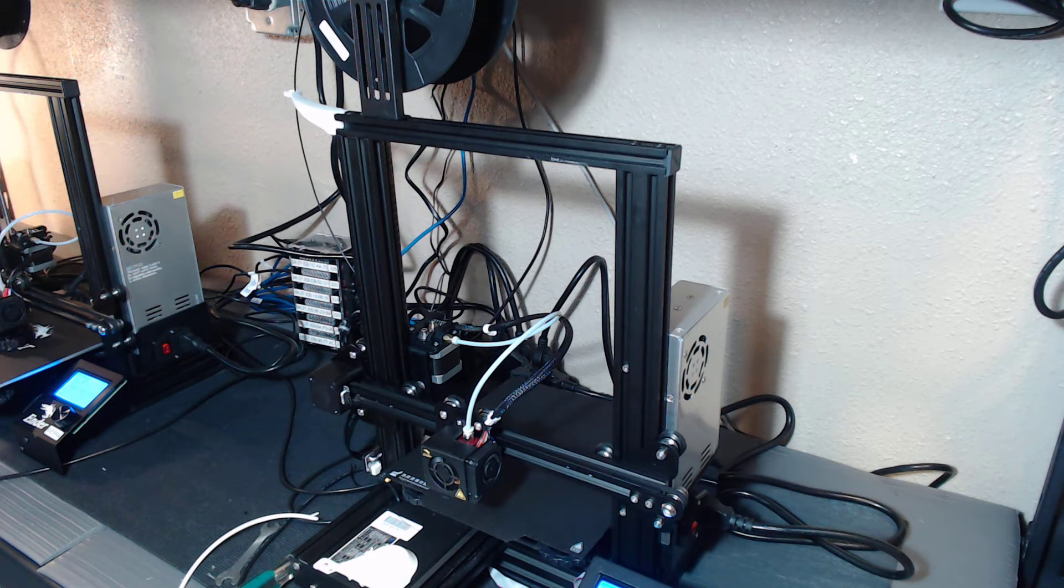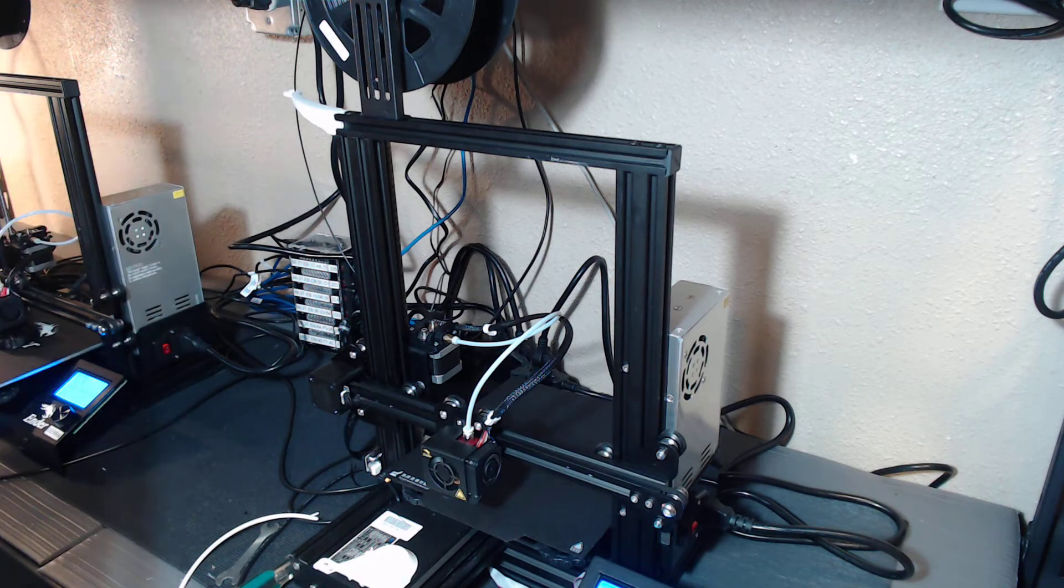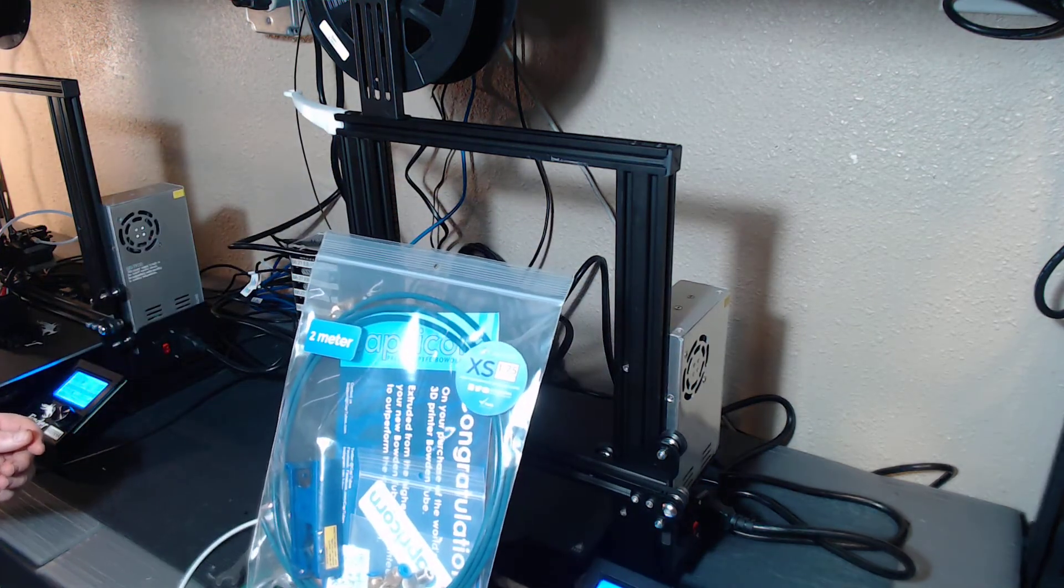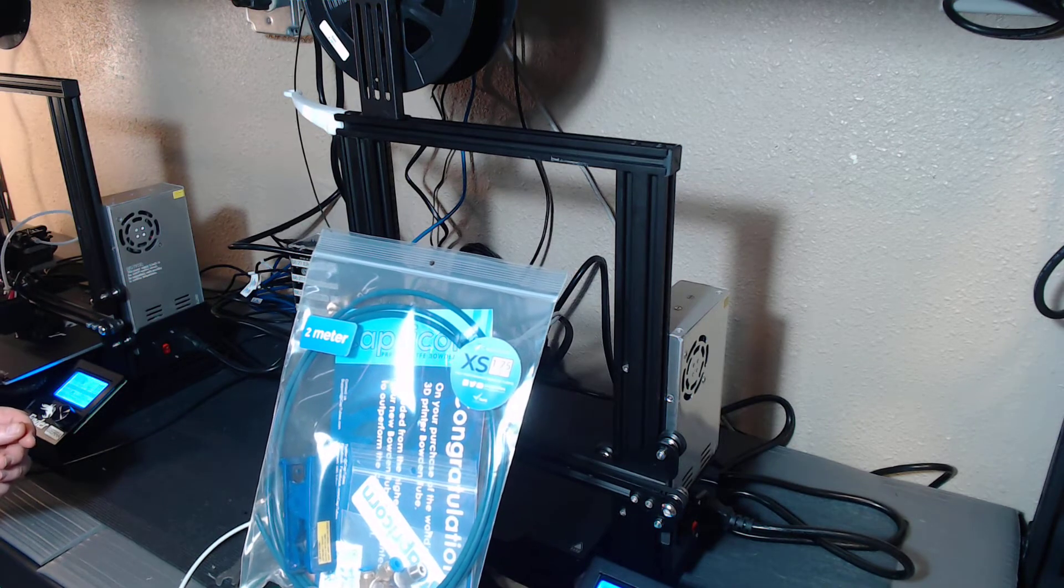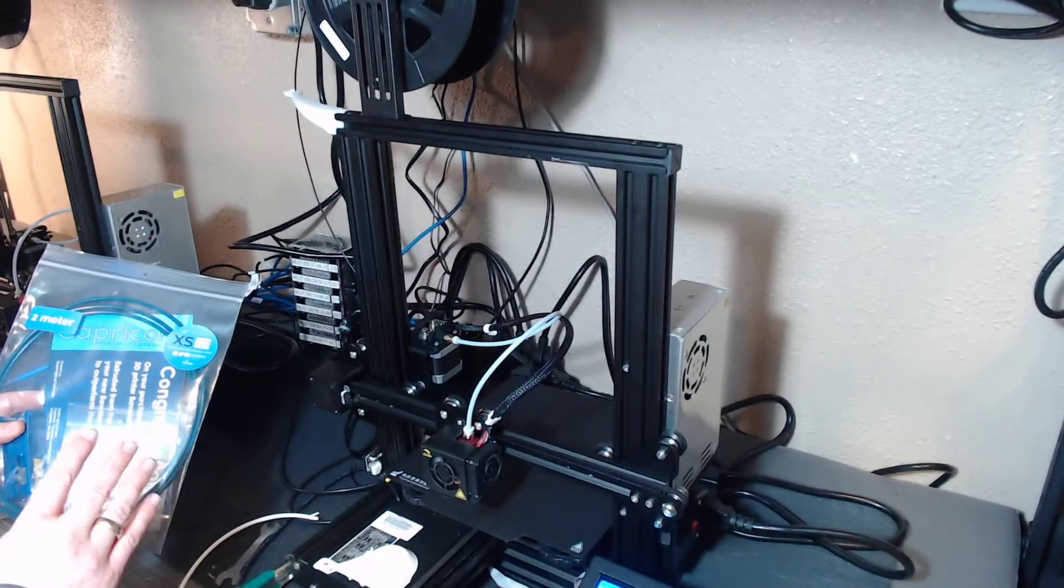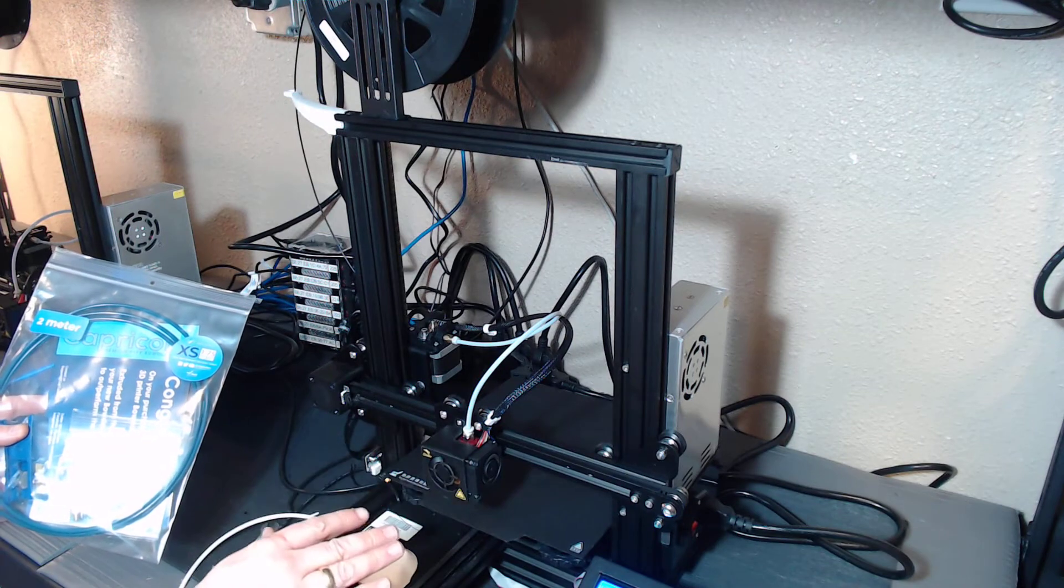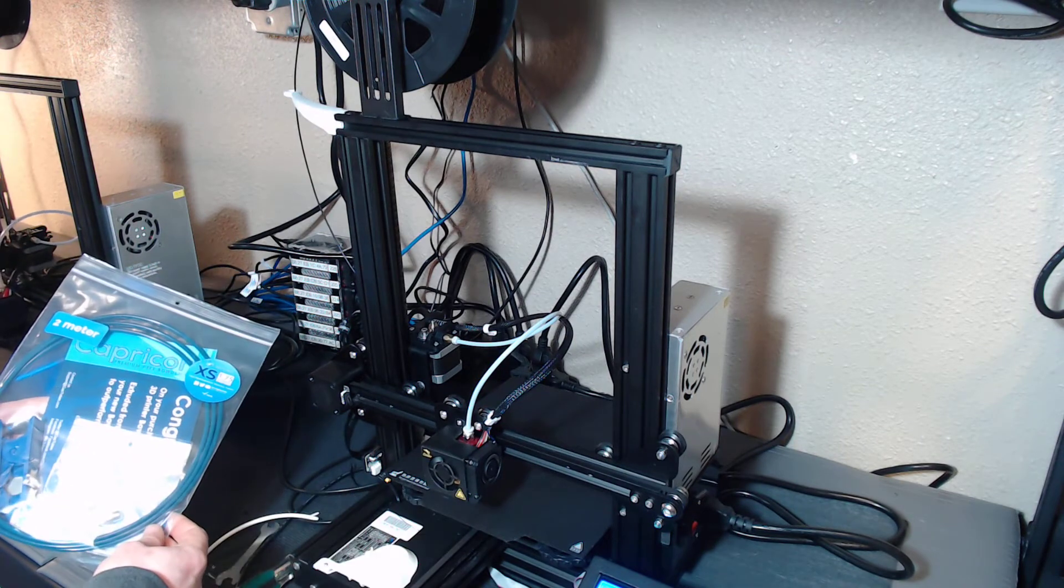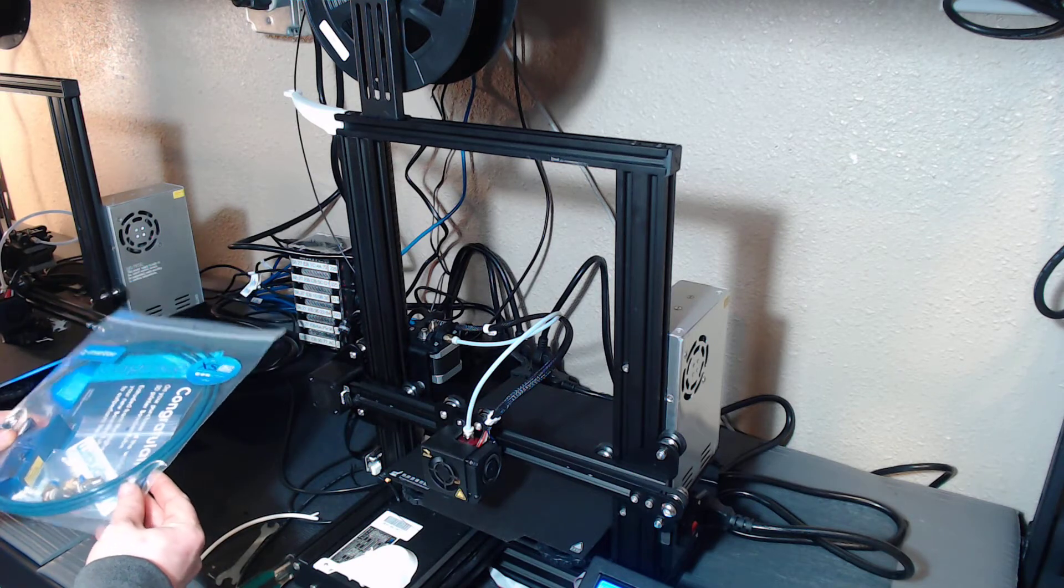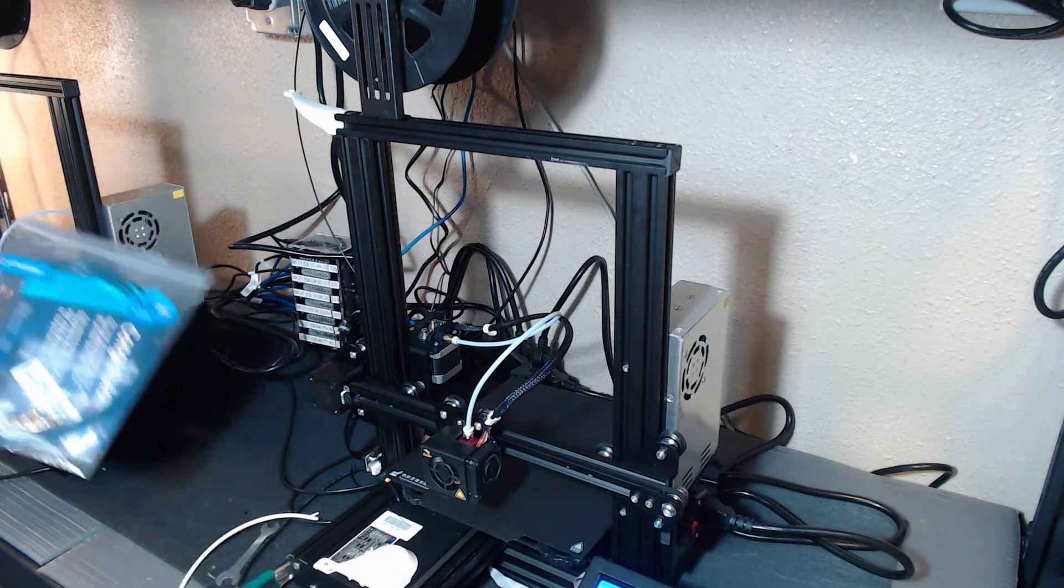It's jamming up, so I broke down and bought the 2-meter Capricorn XS kit. We're going to clear out the jam in this hot end and install a little bit of Capricorn and see if that alleviates our problem.